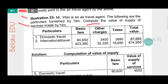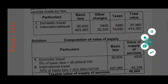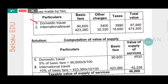This is a 2019 five-marks question. Domestic travel and international travel data is given. Basic fare for domestic travel is ninety thousand six hundred rupees and international travel is four lakh twenty three thousand three hundred and eighty rupees. Other charges for domestic are three thousand four hundred and for international three thousand two hundred and twenty four. Taxes for domestic are three thousand nine hundred and ninety and for international eighteen thousand six hundred and fifty rupees.